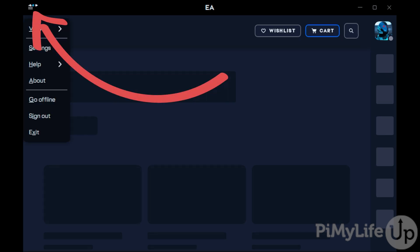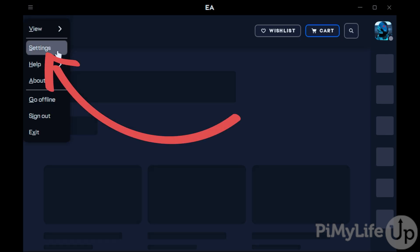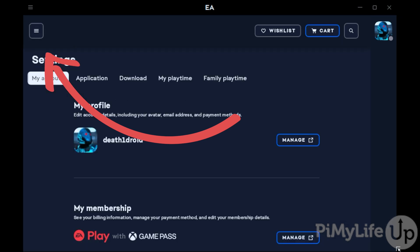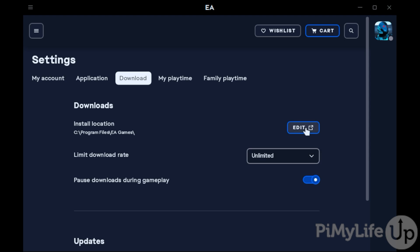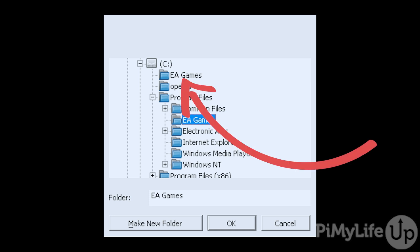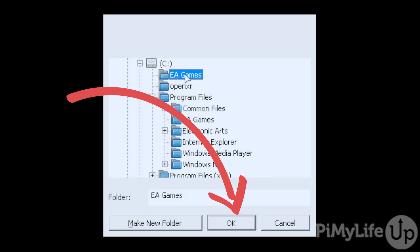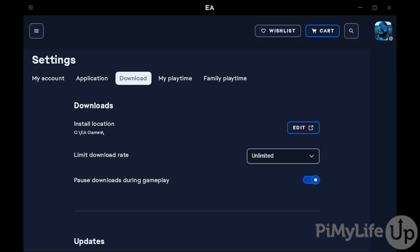Once you're ready, we'll first start off by changing the default install directory to the folder that we created earlier. To access this, click the hamburger icon in the top left-hand corner of the screen and then select the Settings option. Next, change to the Download tab and then click the Edit button next to Install Location. On this pop-up screen, you should see a folder called EA Games at the top under your C Drive. Select it and then click the OK button. With that done, we have now successfully set up the EA App on your Steam Deck.